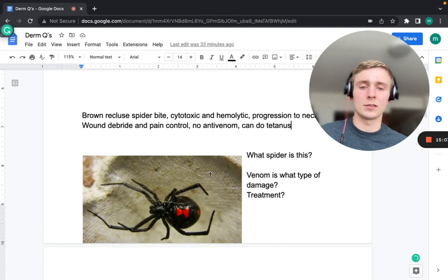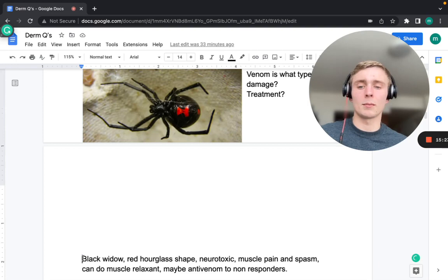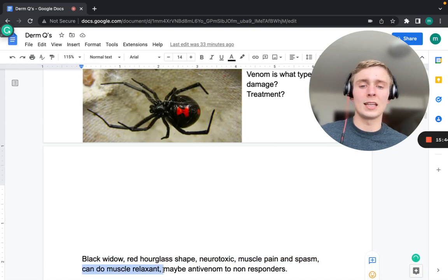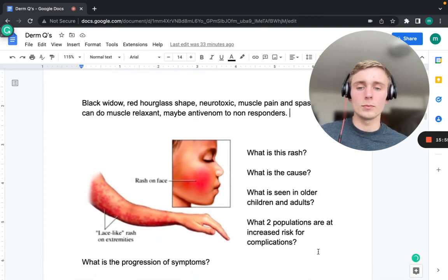The second spider is the black widow, identified by its red hourglass shape. Unlike the brown recluse, its venom is neurotoxic and causes muscle pain and spasms. Treatment includes muscle relaxants, and antivenom may be needed for non-responders.